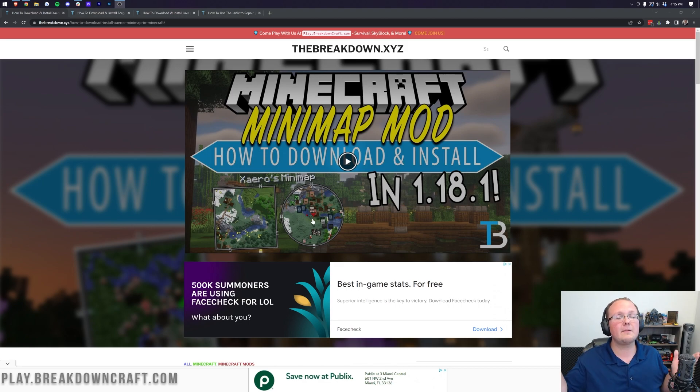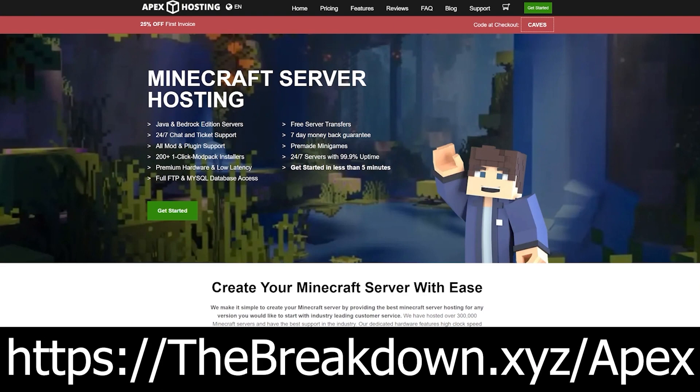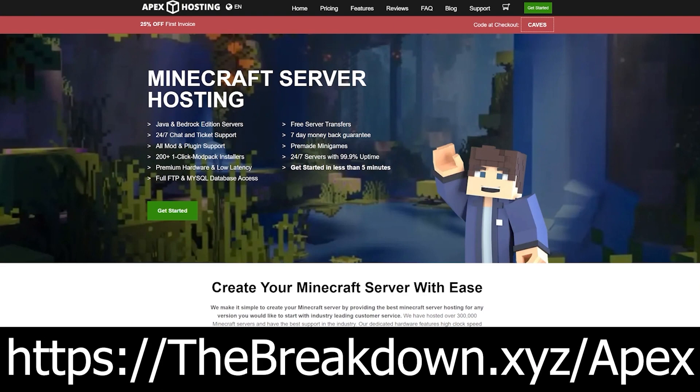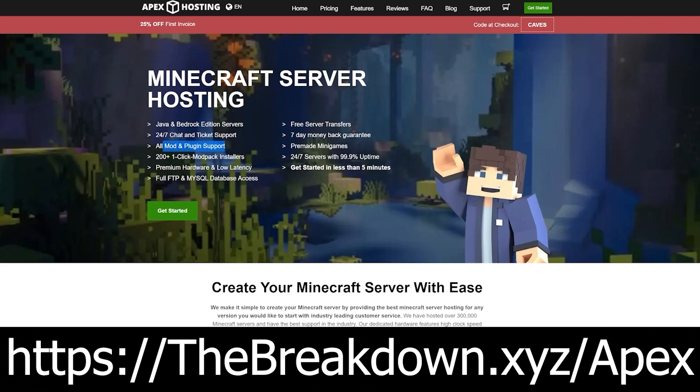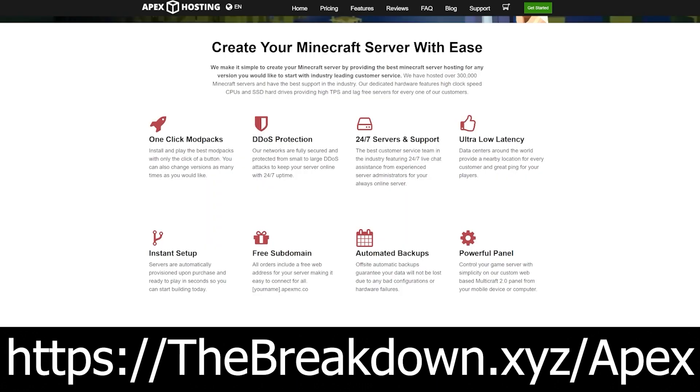But first, we're going to keep these lights on here with our awesome sponsor, Apex Minecraft Hosts. Go to the first link down below, the breakdown.xyz/apex, to get your very own 24-hour DDoS-protected Minecraft server. We love Apex so much, we also have our own server, play.breakdowncraft.com on them, and the best thing about Apex is they have amazing high-quality hardware, 24-hour, 7-day-a-week support, and one-click modpack installation of over 200 modpacks.